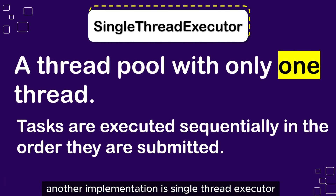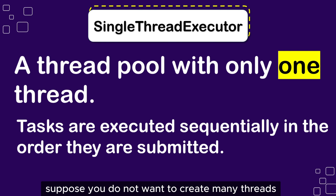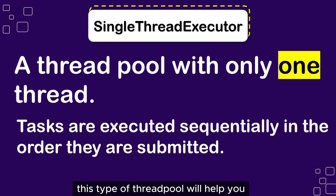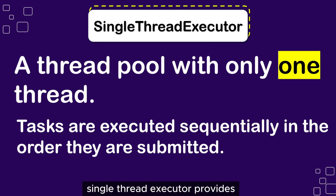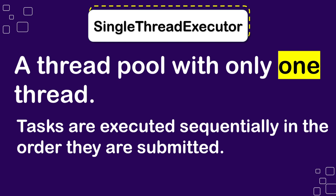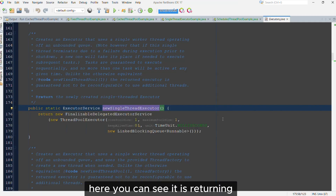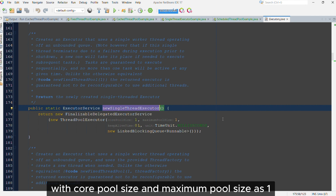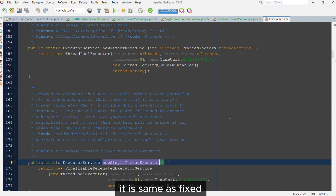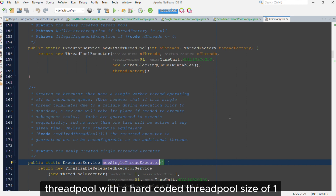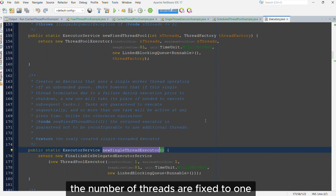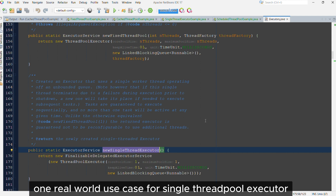Another implementation is Single Thread Executor. Suppose you do not want to create many threads but also want asynchronous execution of tasks with respect to the main application thread. This type of thread pool will help in this case. Single Thread Executor provides a thread pool with only one thread, and tasks are executed sequentially in the order they are submitted. In Java, it is implemented as a ThreadPoolExecutor with core pool size and maximum pool size both set to 1. So it is essentially a variant of Fixed Thread Pool where the number of threads is fixed to 1.